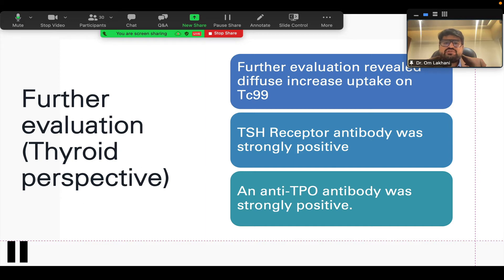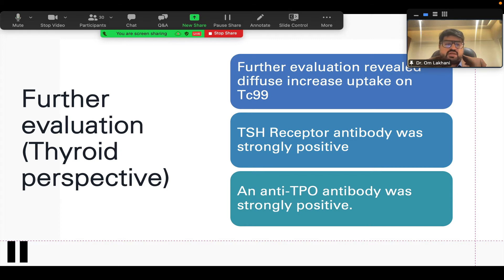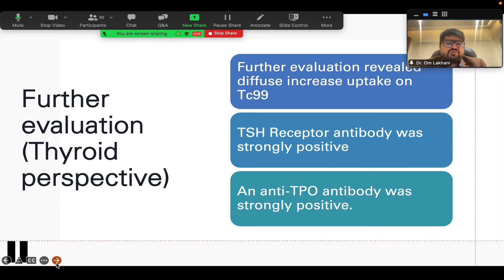At this point of time we did further investigations. We did a Technetium-99 pertechnetate thyroid scan which showed diffuse increased uptake. Along with that, a TSH receptor antibody was also done which was also strongly positive. We also sent an anti-TPO antibody which was also strongly positive. This is the evaluation from a thyroid perspective.